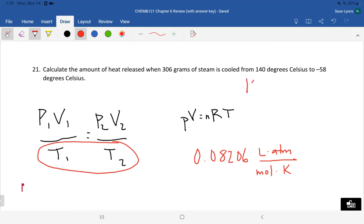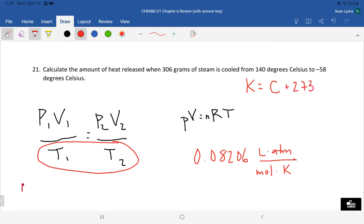To convert, Kelvin = Celsius + 273.15. For these calculations, we'll simplify and use Kelvin = Celsius + 273. Depending on the type of question, we need to determine which equation to use and what we're solving for, since each equation has multiple variables we could be working with.